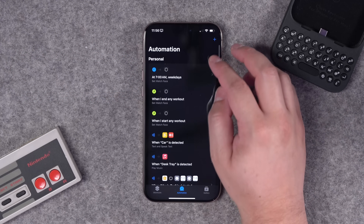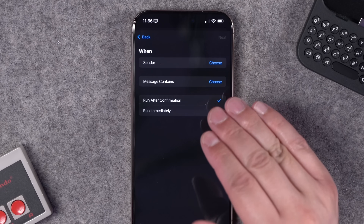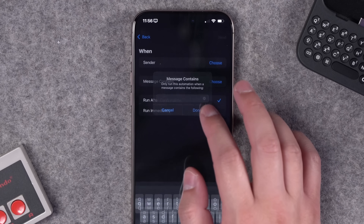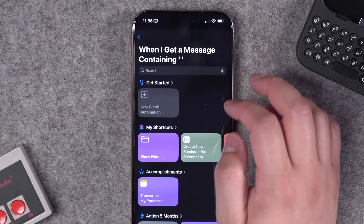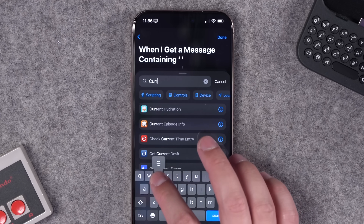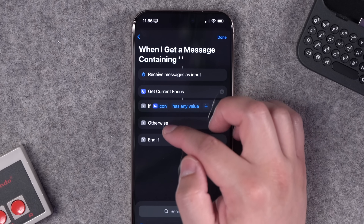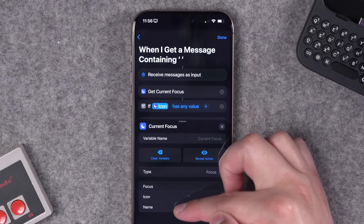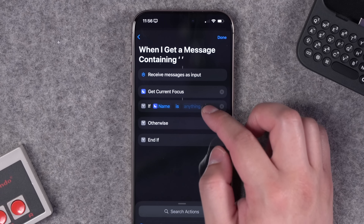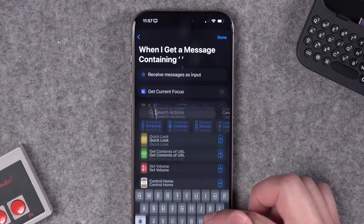Pablo was asking to create an auto-text automation only in specific focus modes. Create a new automation, choose Message as the trigger — leave Sender as 'choose' so it applies to anyone — set Message Contains to a space so it replies to any message with a space. Run immediately, new blank automation. Add 'Get Current Focus' — that action sits by itself — then add an If statement. Tap where it says 'icon' and change it to 'name' so you can specify the focus mode name.